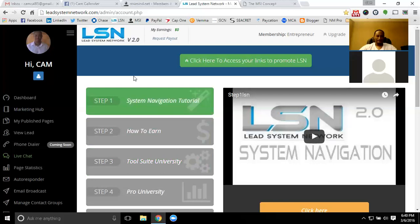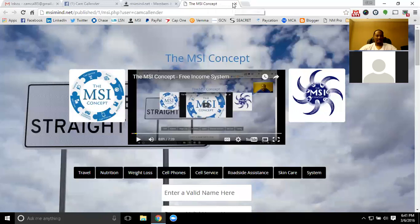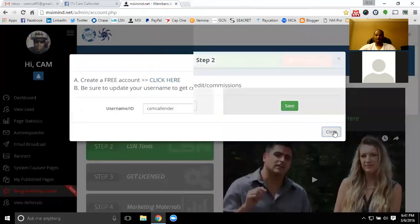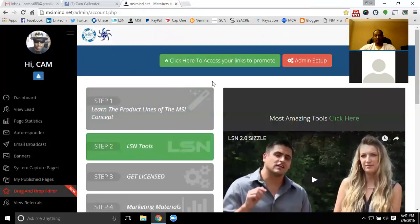Everything sounds good and the member is ready to get started. If you need anything else, just let me know and we'll hop on a session to get you taken care of. As soon as this recording is up, I'll go ahead and shoot you the YouTube link.